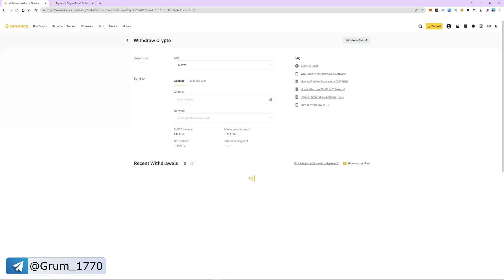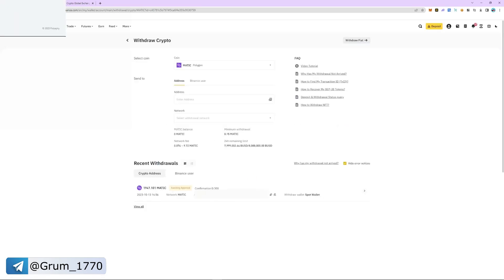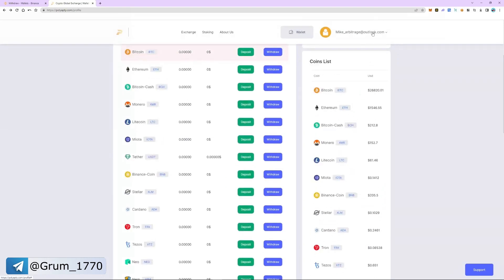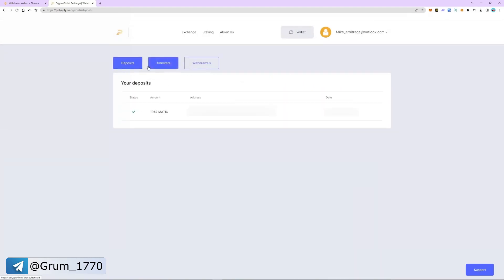The withdrawal is successful and will take 5 to 8 minutes. The withdrawal took 8 minutes and we can now see the funds on our balance. Let's check out the transaction history — as you can see, MATIC has been successfully received.